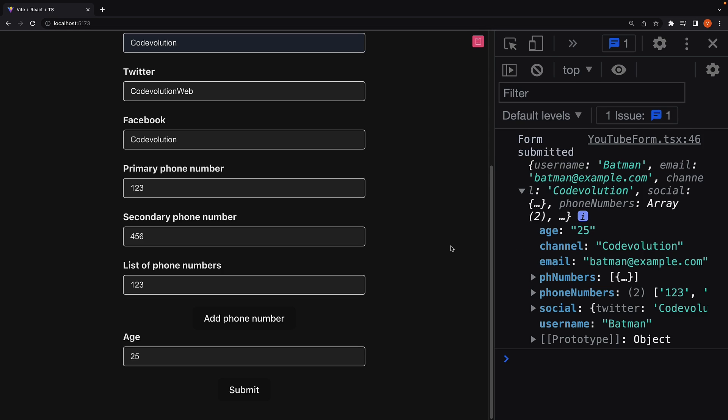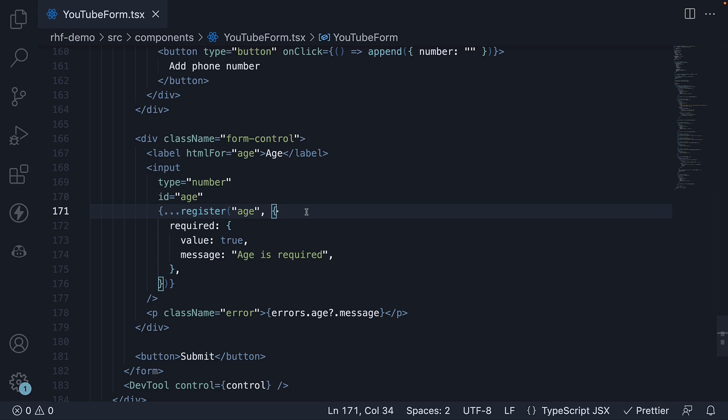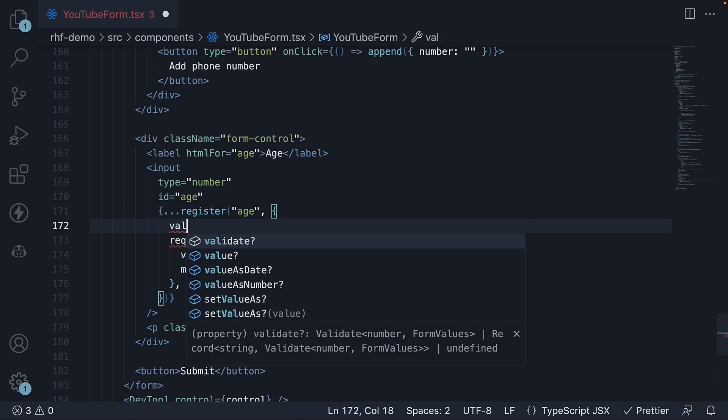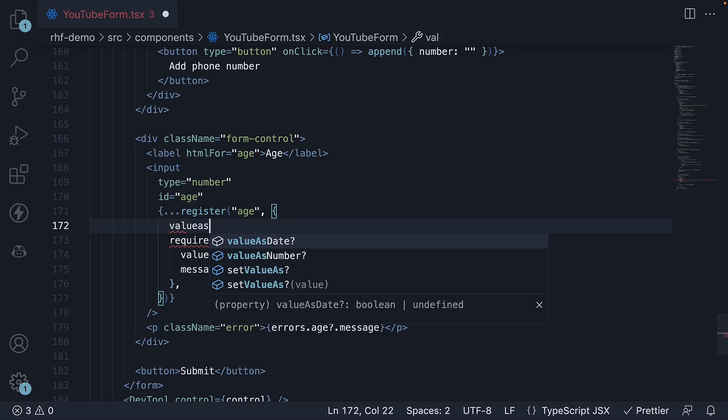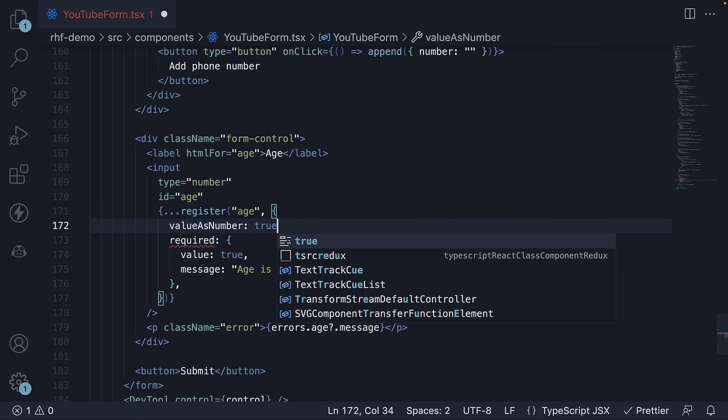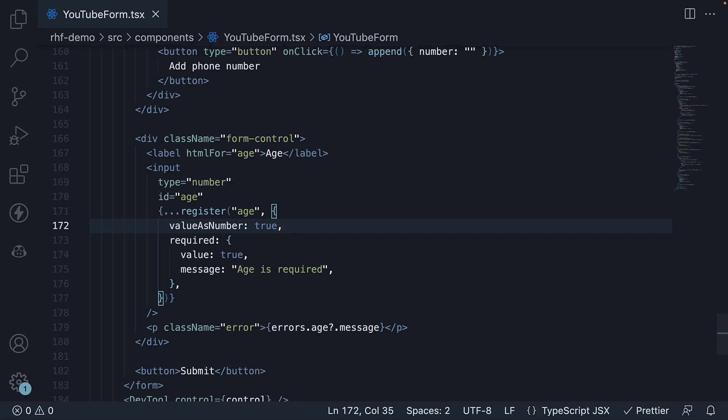To ensure we are dealing with numeric values, React Hook Form provides the value as number option on the register function. So as an option to register, we set value as number to true.